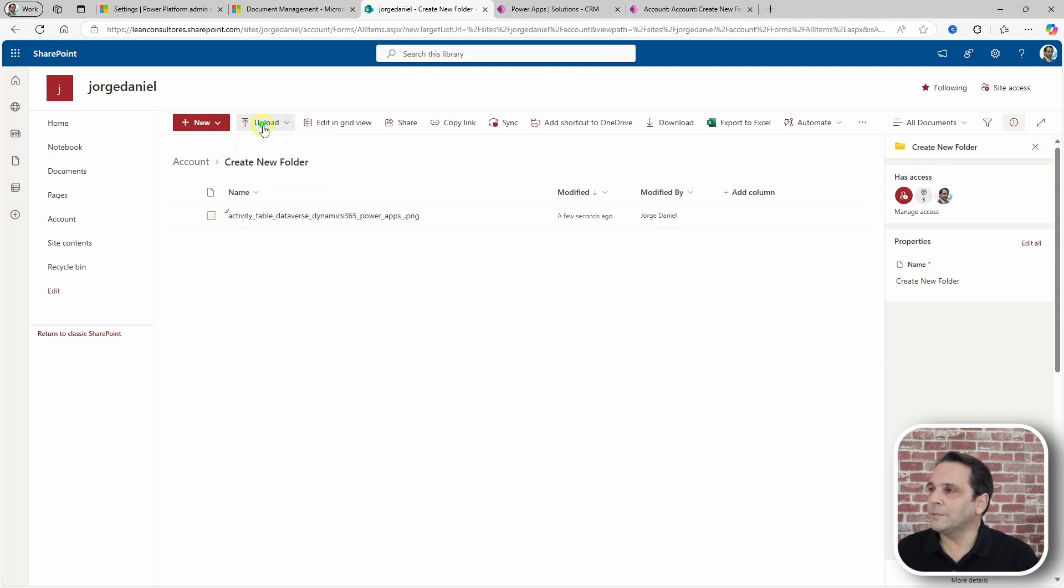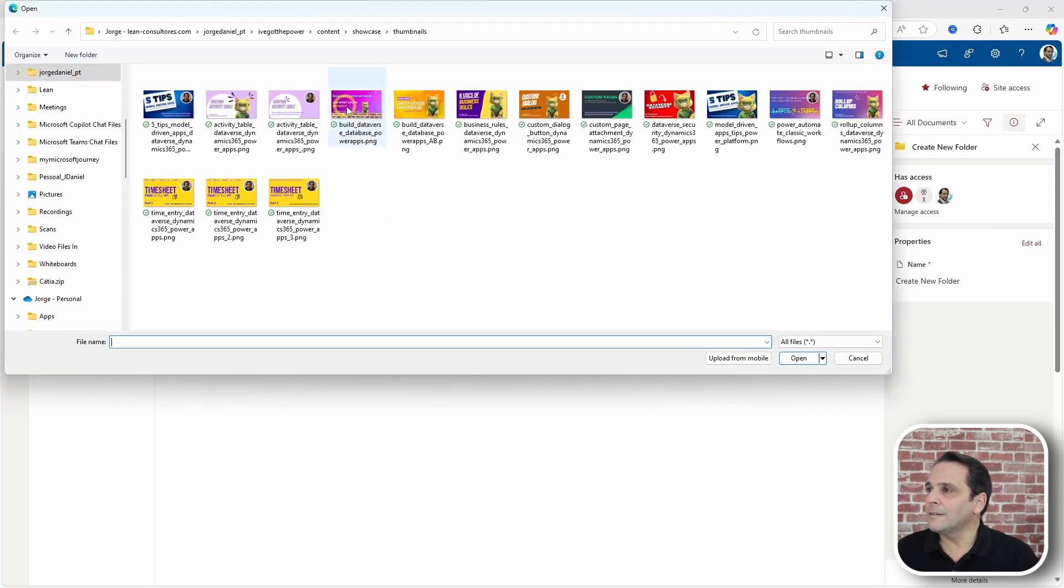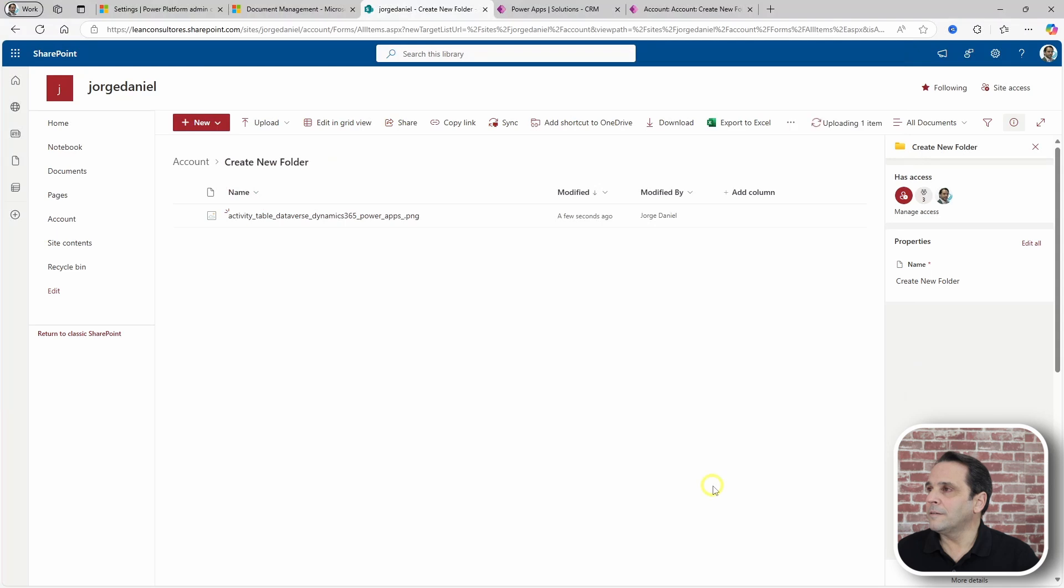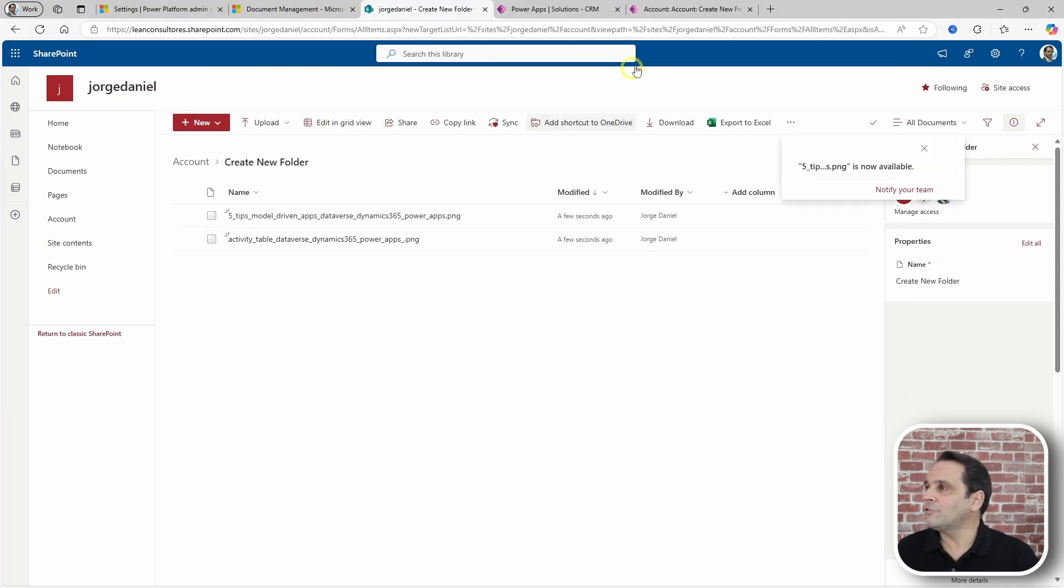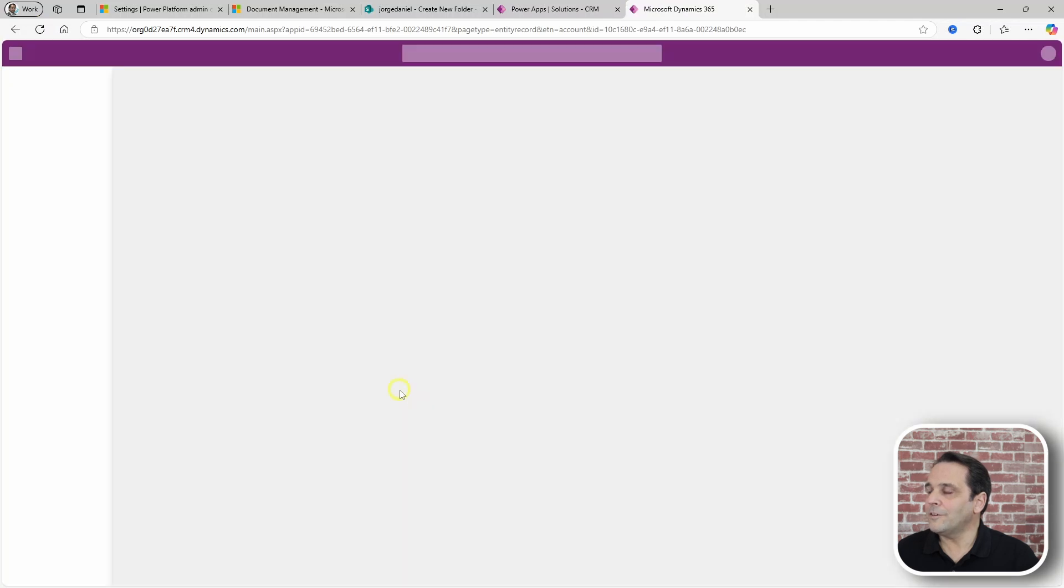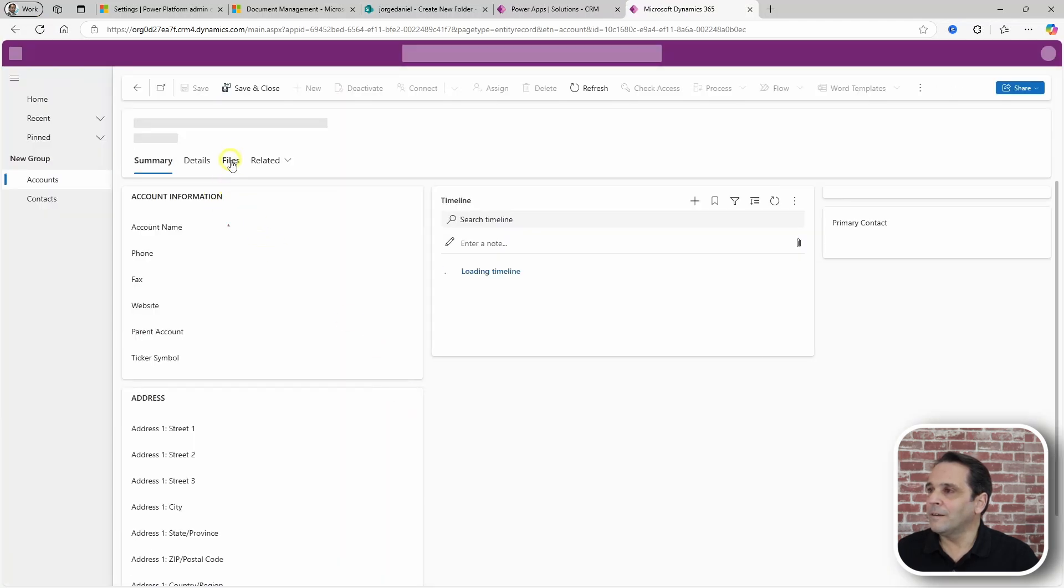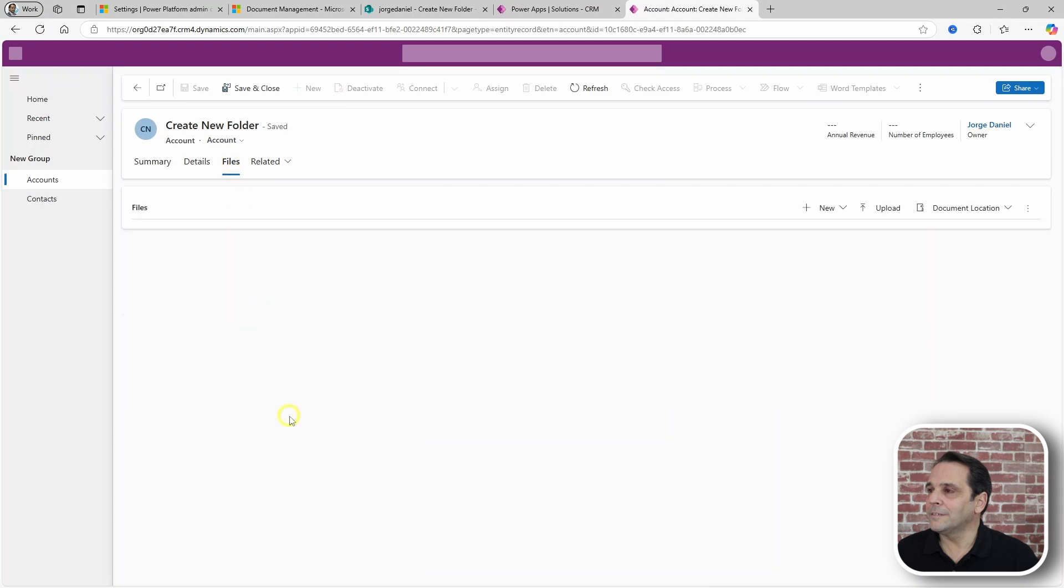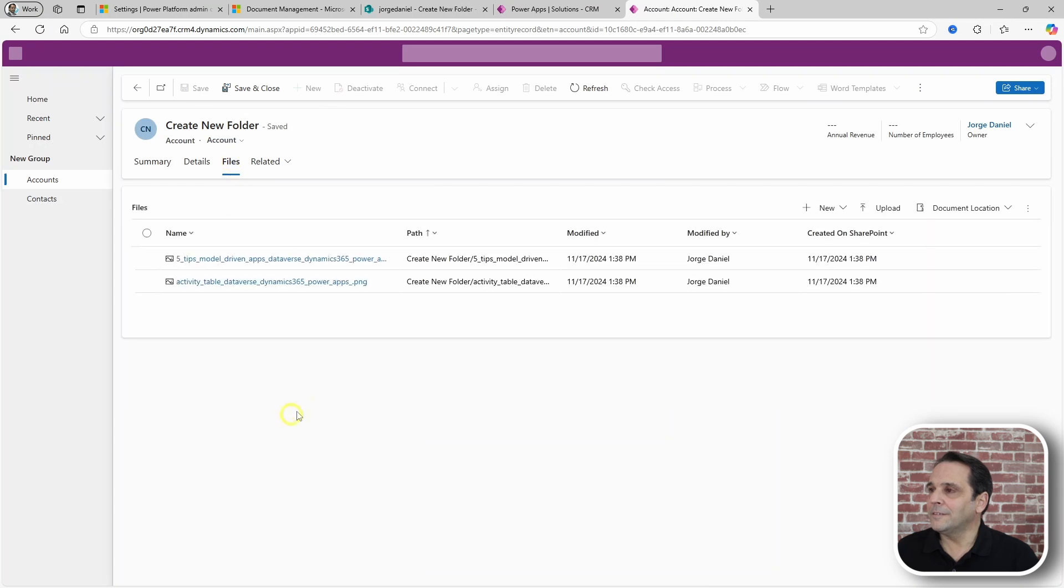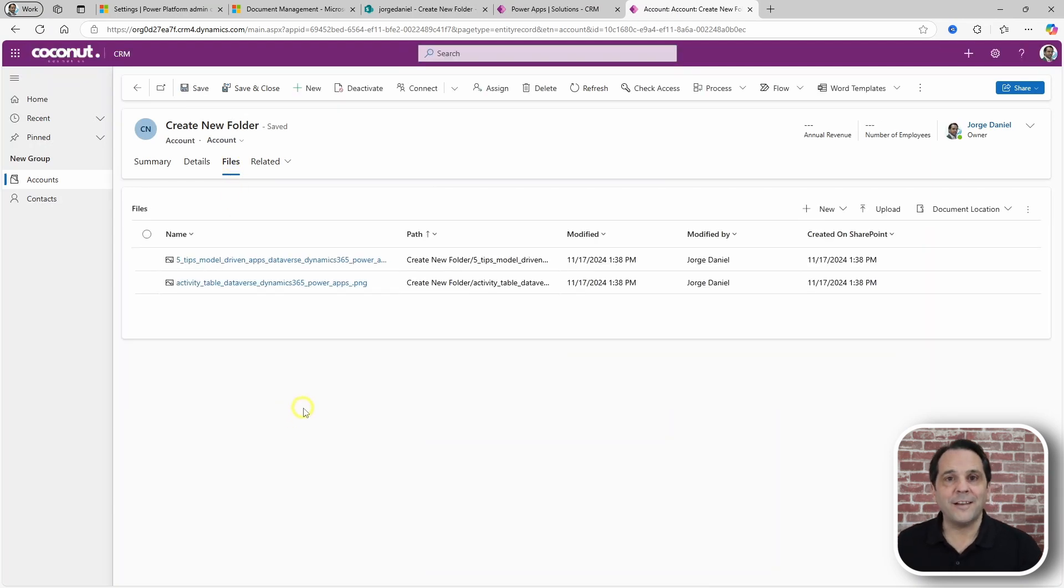Now, let's upload one from this end. Maybe this one. And let's check back the model-driven app. We'll refresh here. Files. And there's the other image. Great stuff, right?